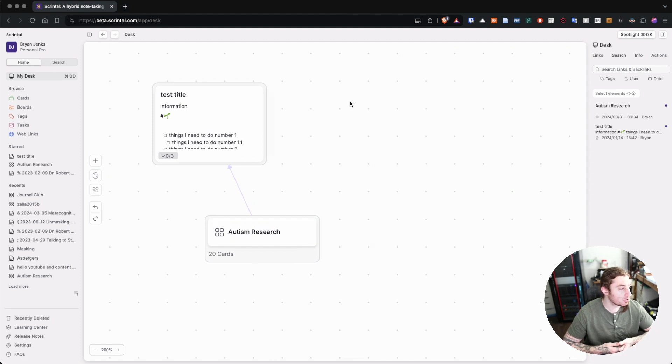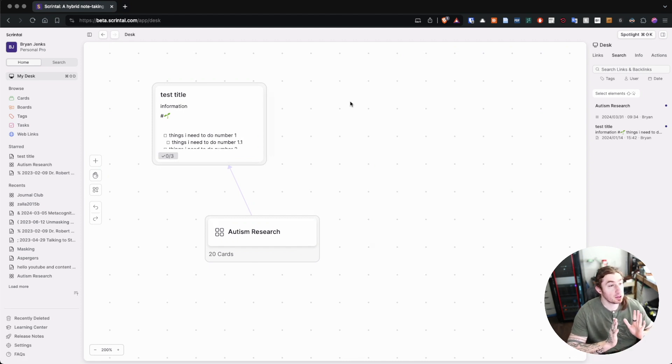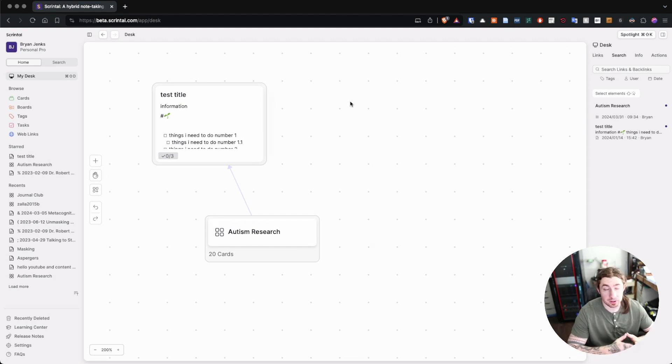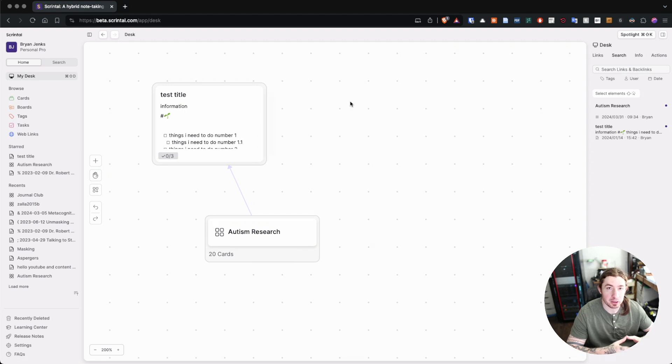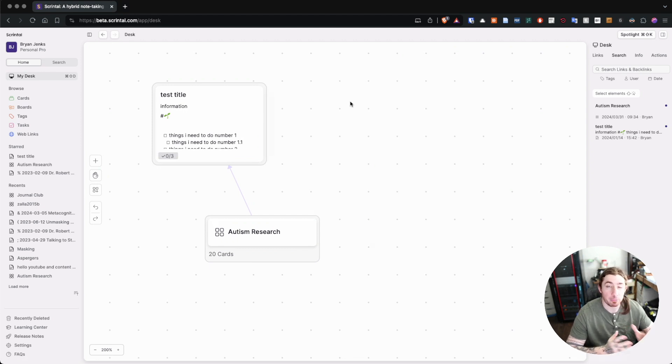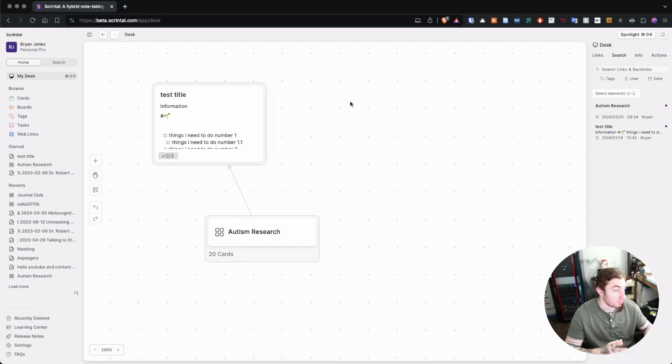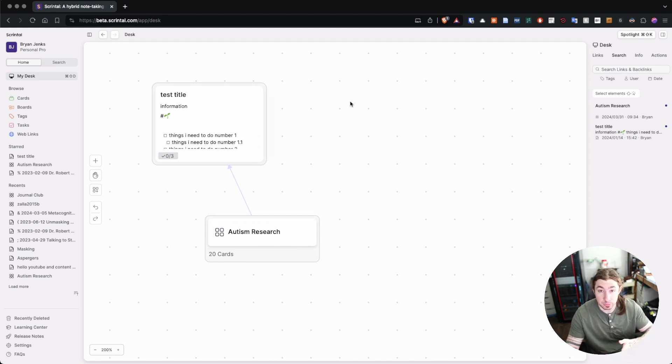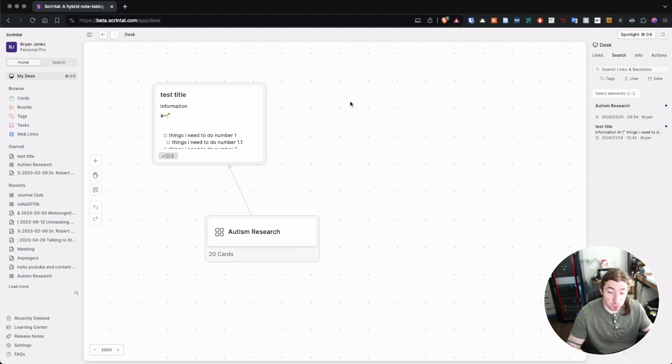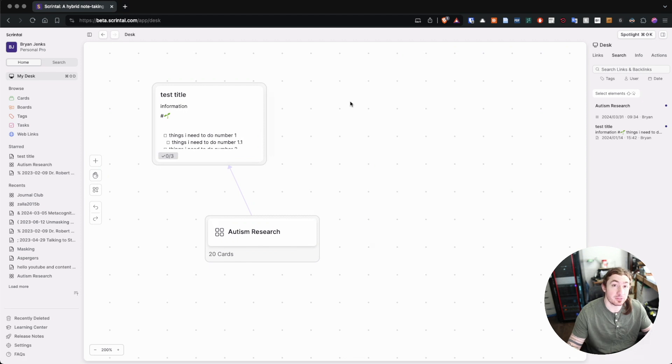By now you're probably well enough familiar with the fact that we have cards in Scrintle as the main entity and unit of knowledge and then the boards allow us to take these cards and put them on them or in this case add a card to a board, add that card to several boards. It can exist in several simultaneously.